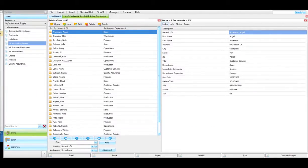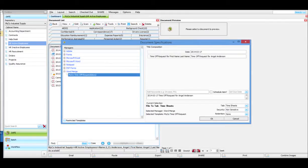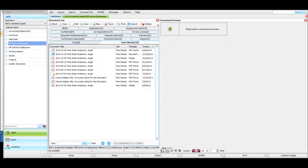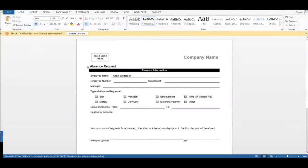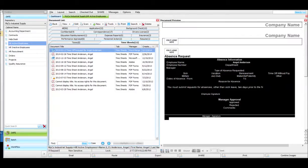Let me show you another great example for using a template in SAFE. I'll open Angel Anderson's folder, go to the timesheets tab, and click New. With SAFE, I can create documents inside of SAFE itself. I'm going to choose a time off request form. With the template already defined, it names the document with a date format and 'time off request form for Angel Anderson.' The title is already there. I click OK and it creates a Word document using Word Merge, populating the form with data from Angel's folder index values. She just fills out the rest, clicks close, and it's automatically saved in SAFE.